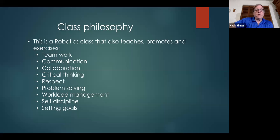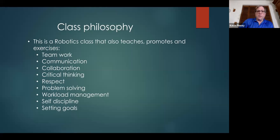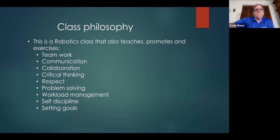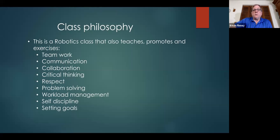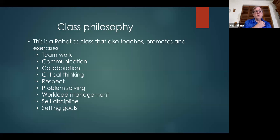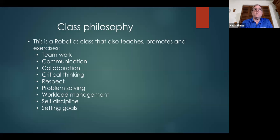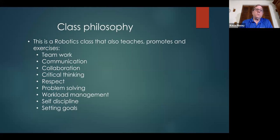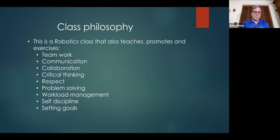Class philosophy - I've made it very clear to the class that this is a class philosophy. It teaches, promotes, and exercises teamwork, communication, collaboration, critical thinking, respect, problem solving, workload management, self-discipline, and setting goals. These are exercised on a daily basis in every challenge. The student has to exercise each and every one of these in order to solve their problem.